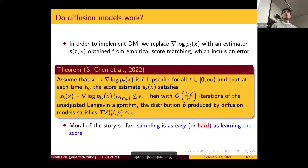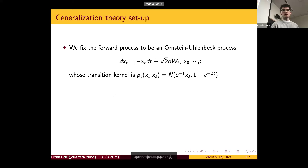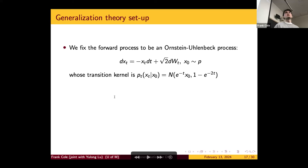For instance, they assume the score function is Lipschitz. If you only assume the score function is Lipschitz, then your sample complexity will necessarily have a curse of dimensionality. But it's still a really big deal, this result. That leads into the setup of our problem: trying to analyze the generalization analysis for some tractable class of probability distributions and derive assumptions that allow score-based generative models to break the curse of dimensionality.